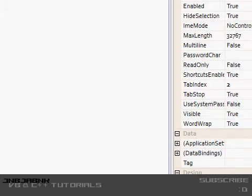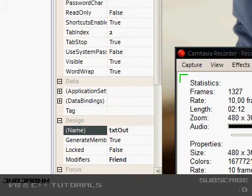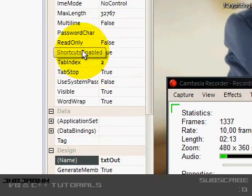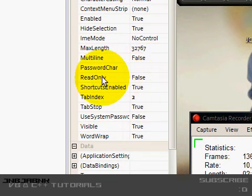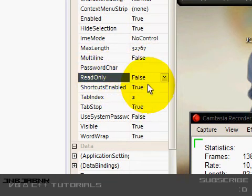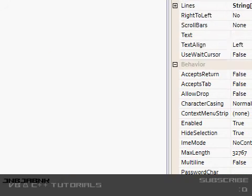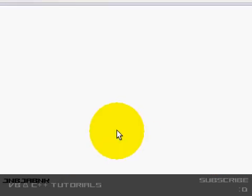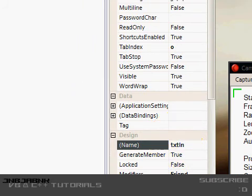This second text box is going to be 'txtOut'. Read only equals true. And the first text box is going to be 'txtIn'.